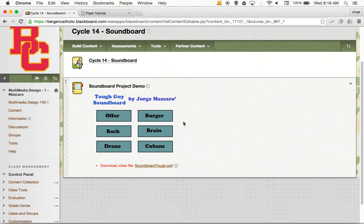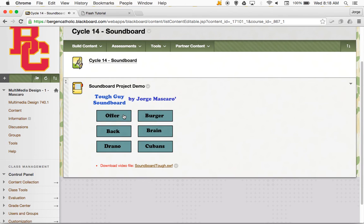You'll notice a couple of things. When I click on the button itself, the sound plays, but additionally we also get a visual cue that the button has been clicked. So if I click on the button, it moves a little bit. So there's a visual indicator that the button has been clicked — it's not just an audible indicator, and that's pretty standard.